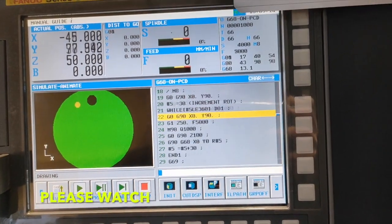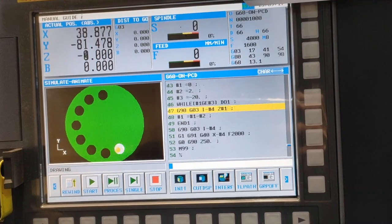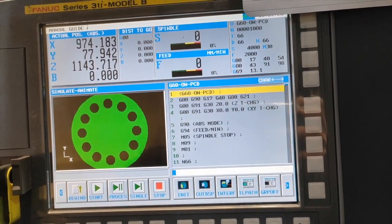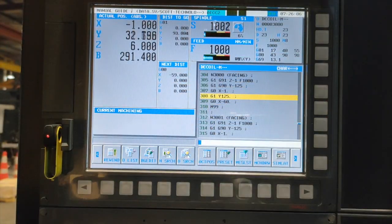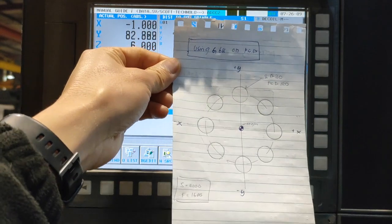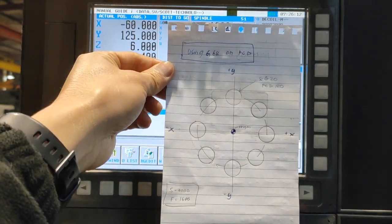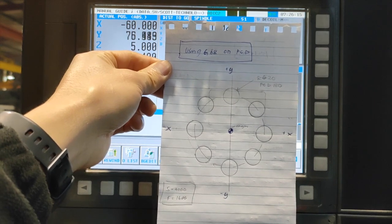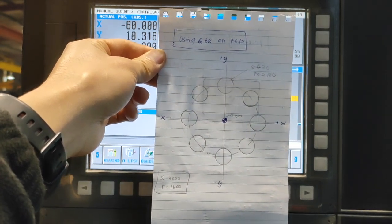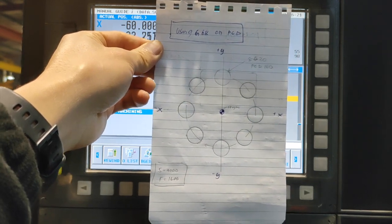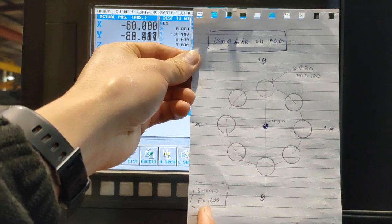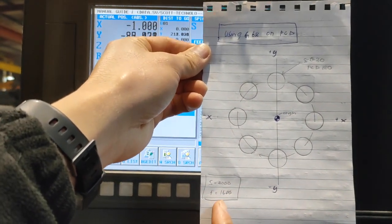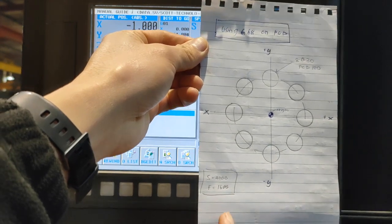That's how easy guys if you are using the G68. I made this simple drawing for our reference. We have eight holes on PCD, diameter 30, and the PCD is 180 millimeter. We are going to use 4,000 spindle speed and 1600 on feedrate.